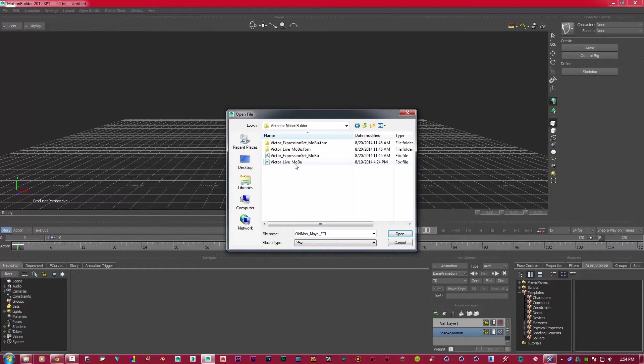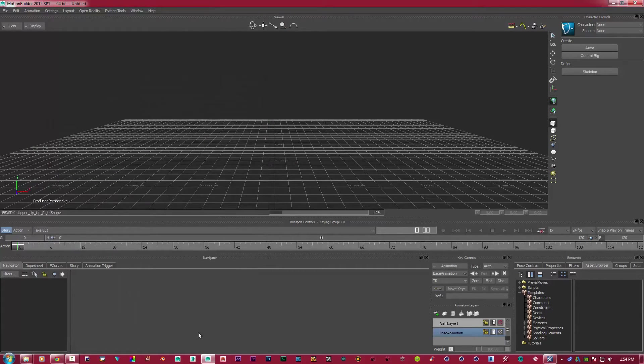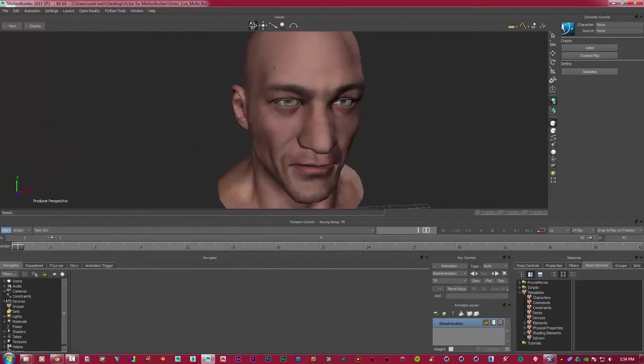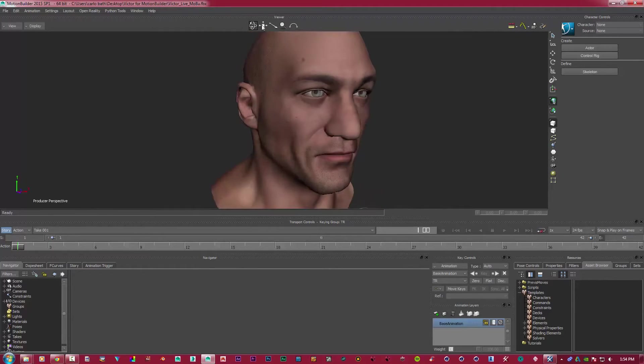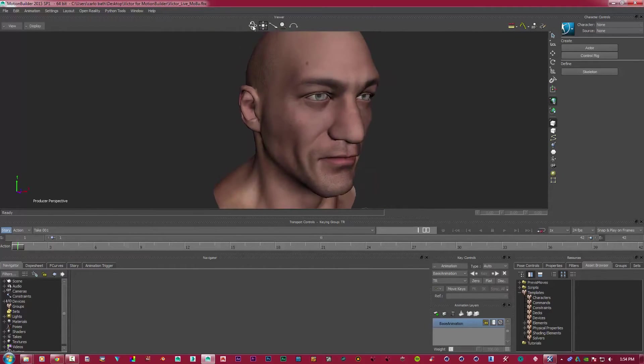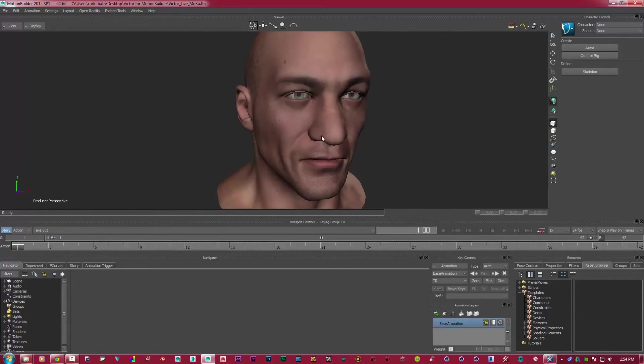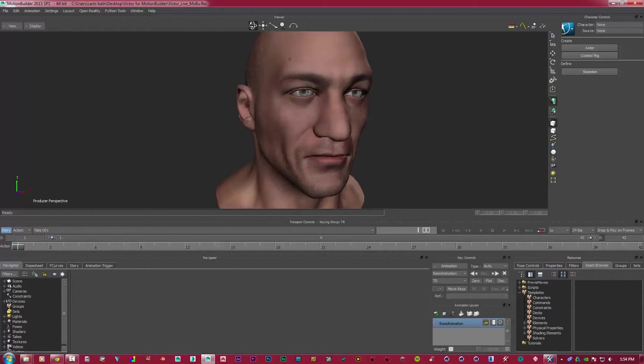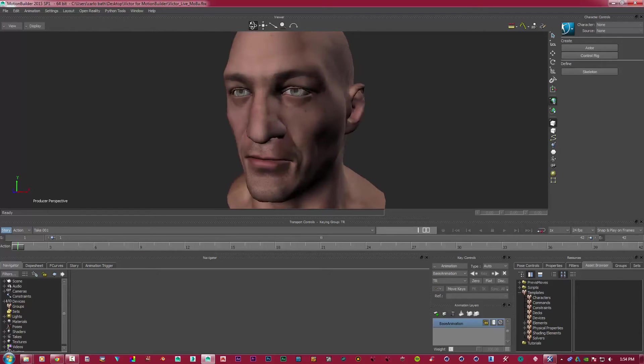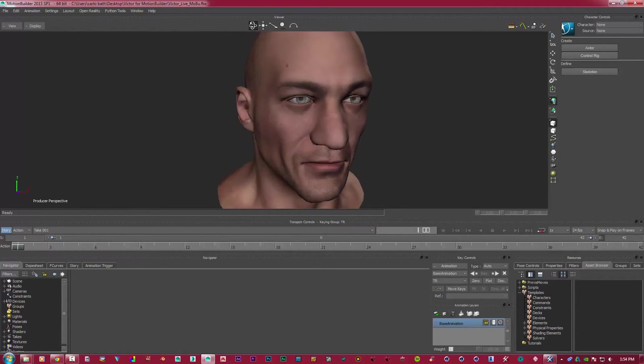Okay, so say hello to Victor. This is Victor. It's a standard face that we're going to use to animate with. Now, once you install Live - sorry about the cough, my baby's in the same room and he's being very silly - so once you install Live, whether it's to Motion Builder, Maya, or Max, it will be here.